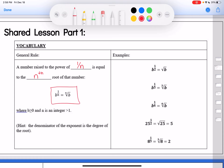You can see that right down here in this box. If b is raised to the 1 over n power, then that would be the nth root of b. Now, that's a little bit hard to wrap your brain around with just variables, so over here on the right are some examples. If b is raised to the 1/2 power, that would be the square root of b. Remember, a square root means what number times itself 2 times equals b — you can kind of see where that 1/2 comes from.